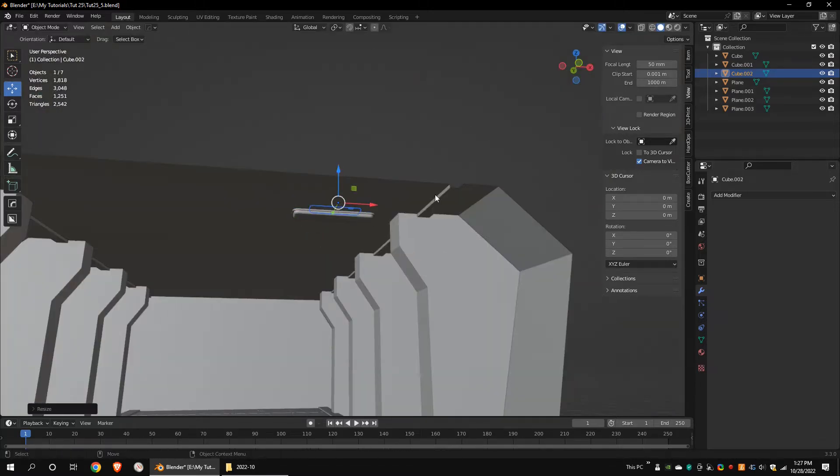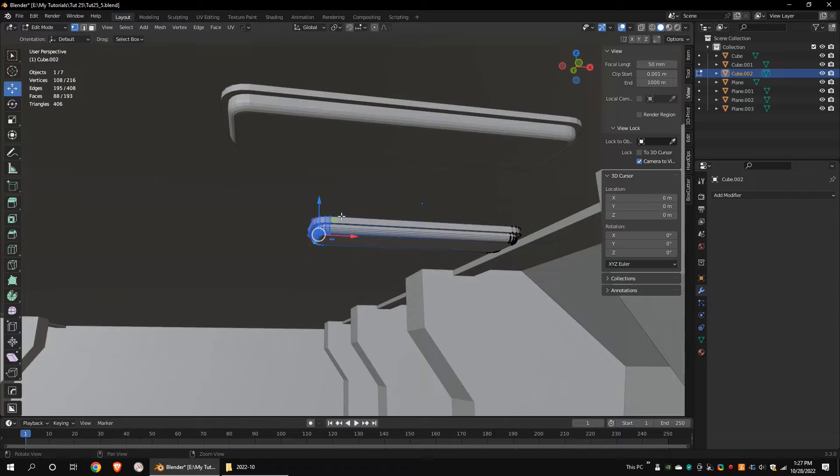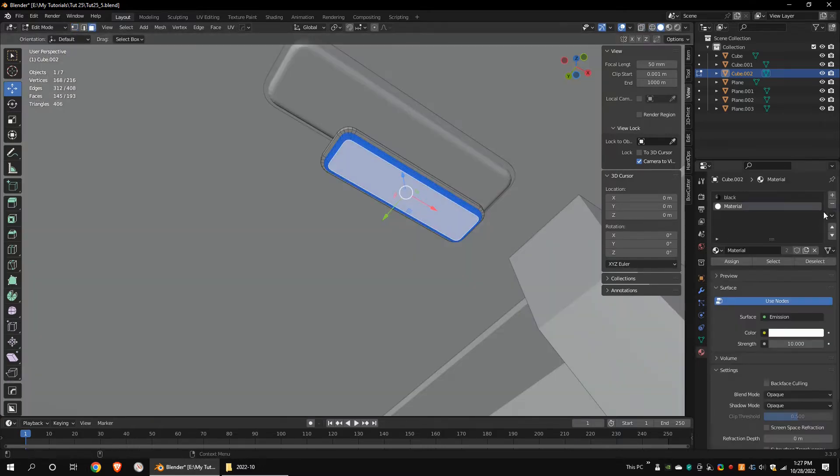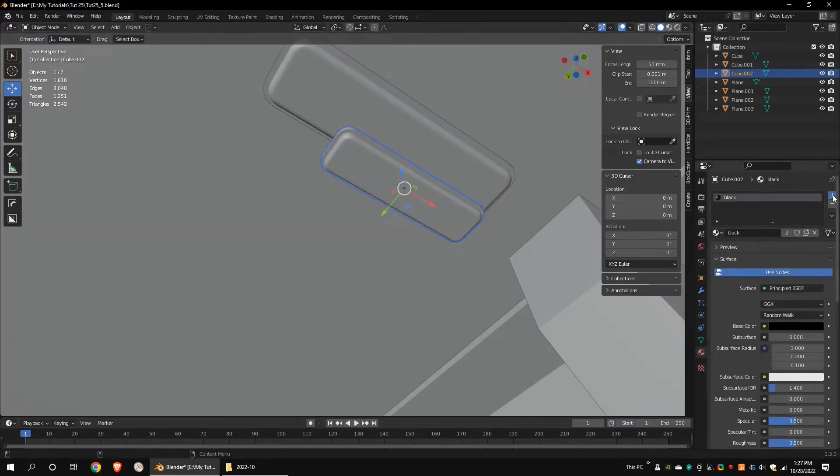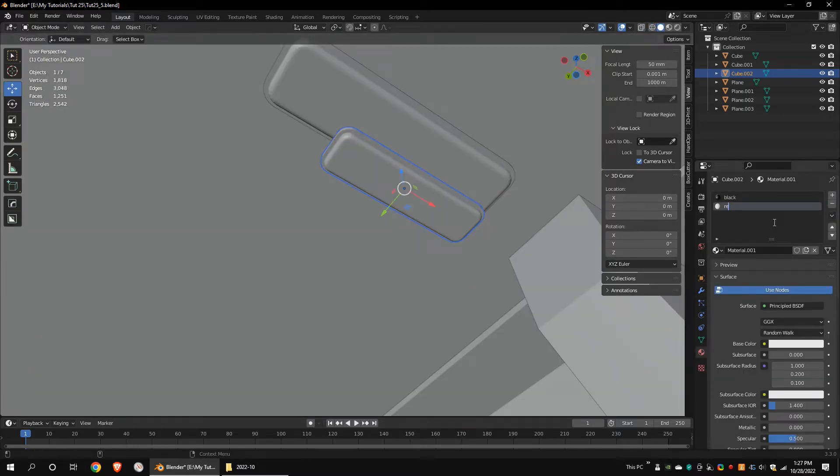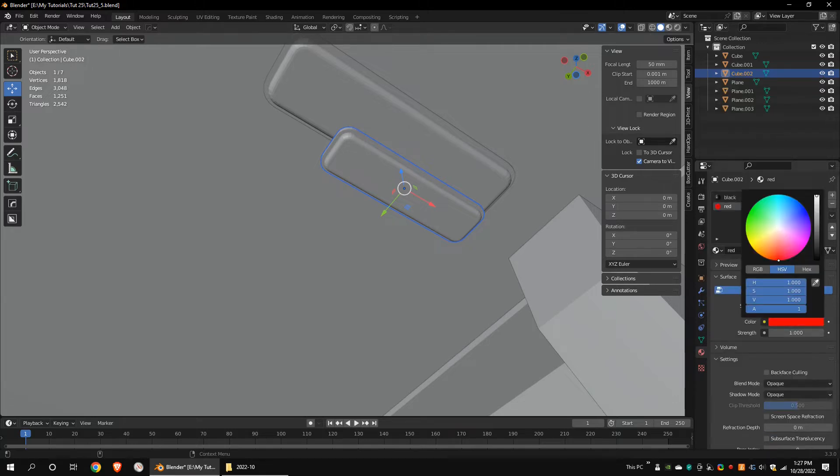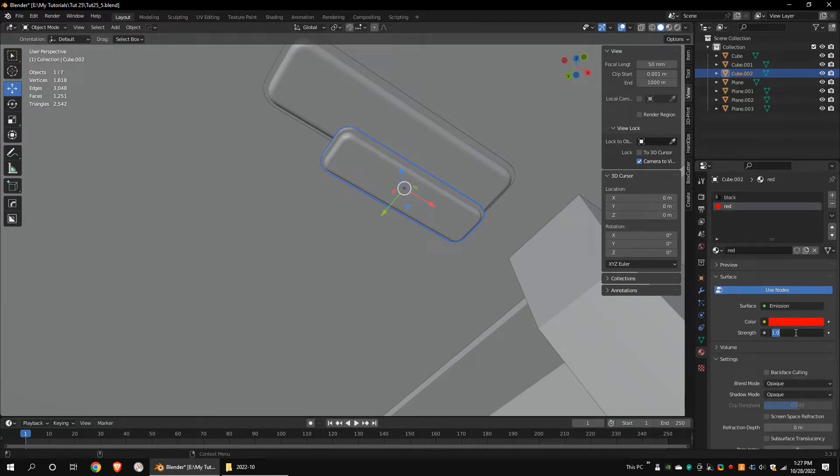Duplicate the model. Add new emission material. This time choose red color.